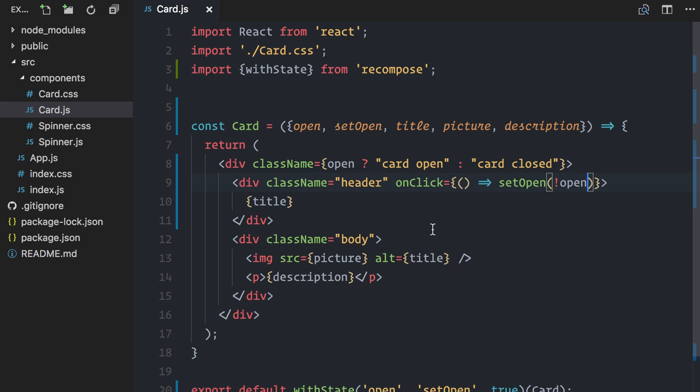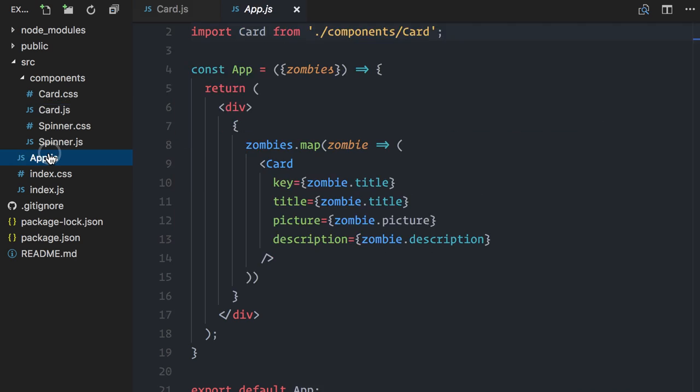What I want to do next is add a loading indicator. I already have a spinner component, which shows a spinning wheel. And on my app component, I want to do a conditional render. If I have data, I'll show the cards. Otherwise, show the spinning wheel.